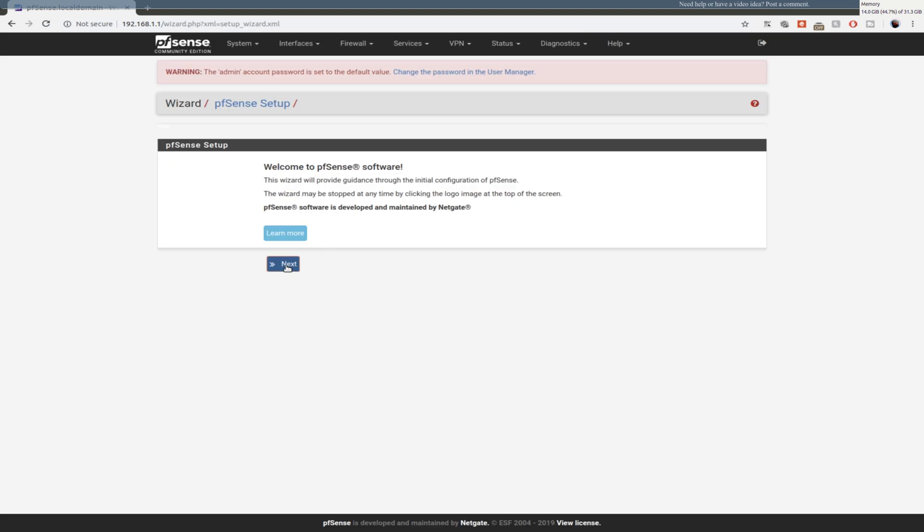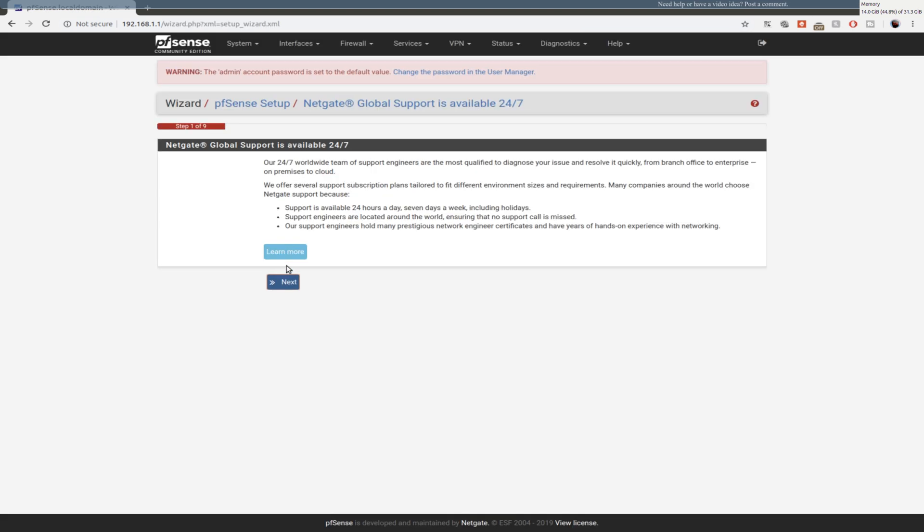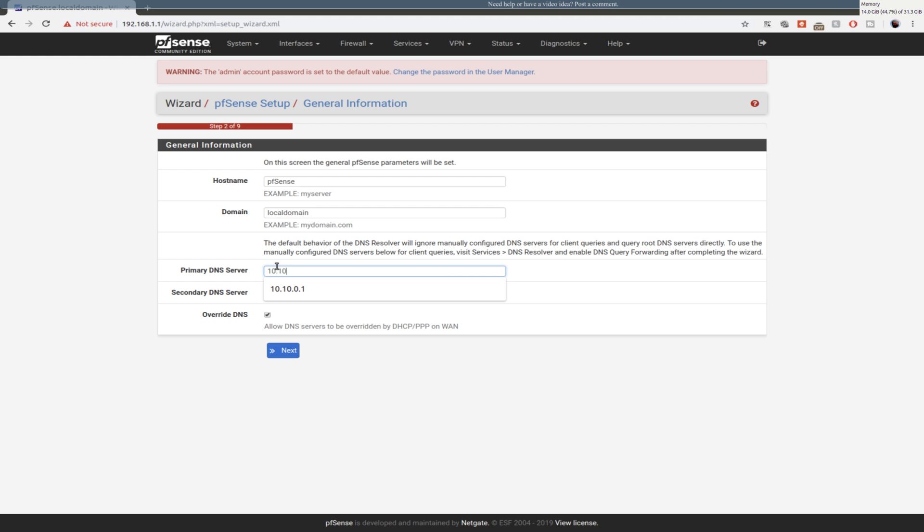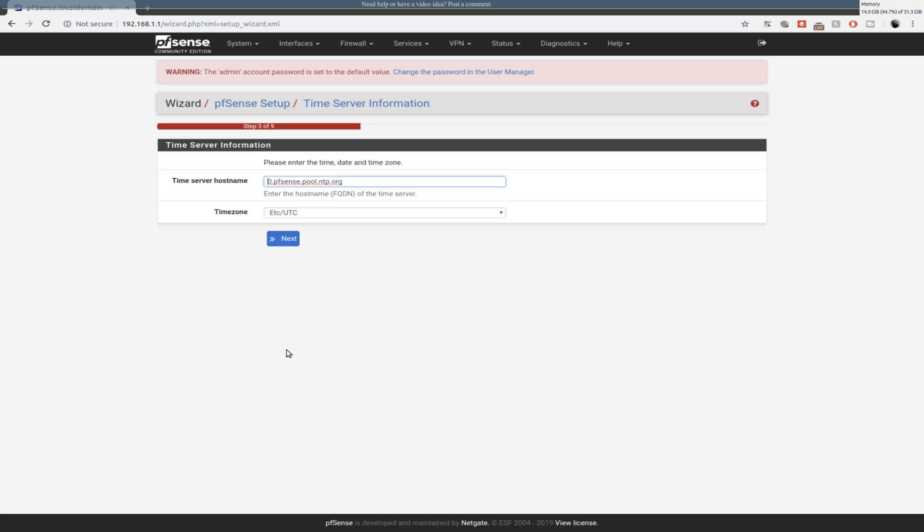So we just hit next. We're going to go through the configuration steps. Hit next. You can set your host name. I'm just going to leave it as default. We're going to set my local DNS server, which you can set 8.8.8.8 for Google's DNS server. Whatever you want to do.